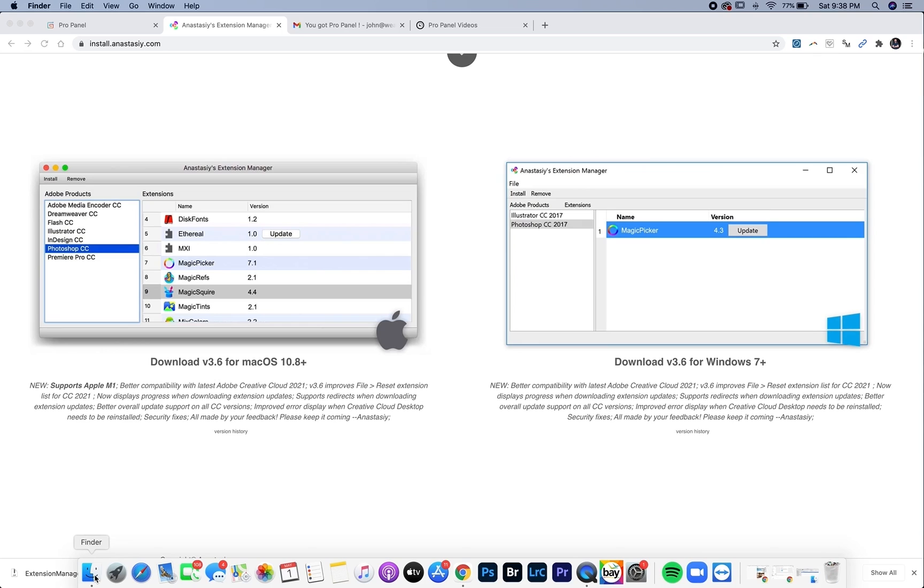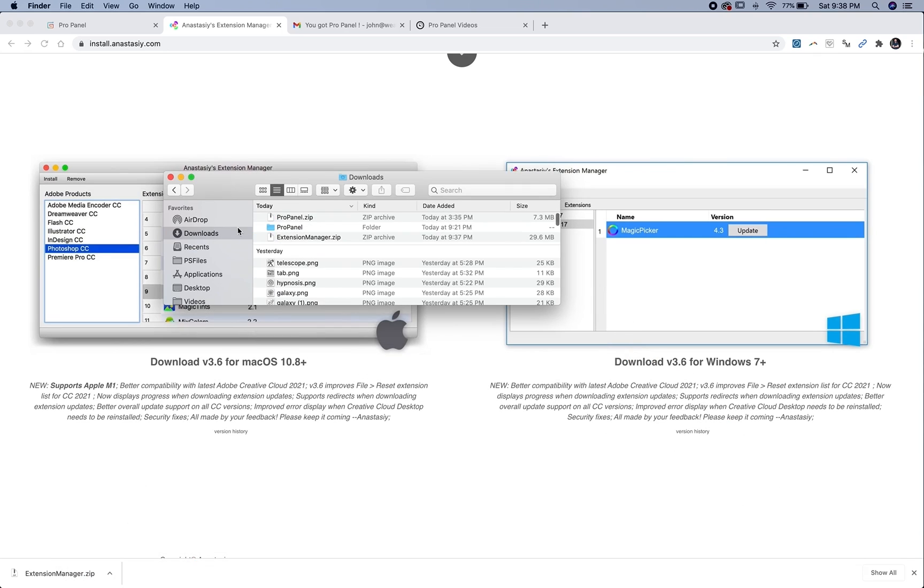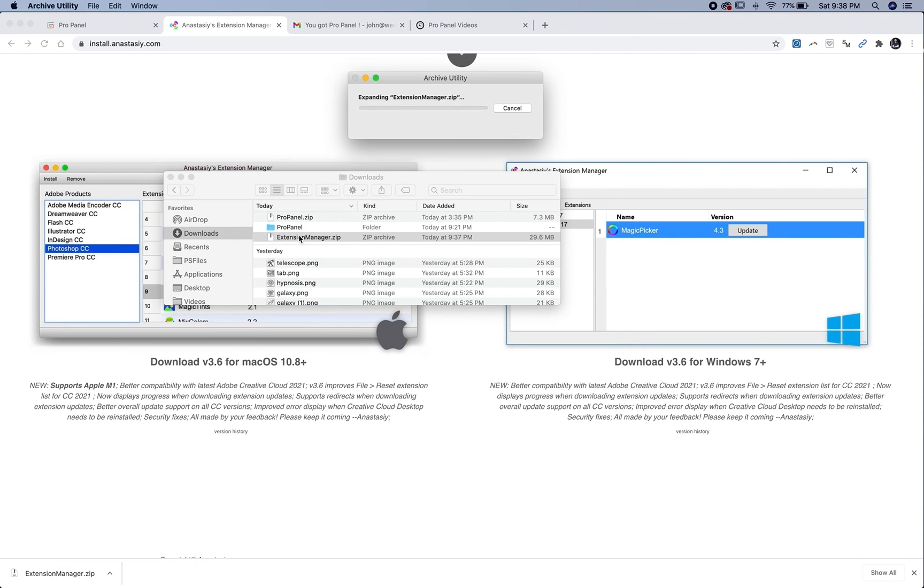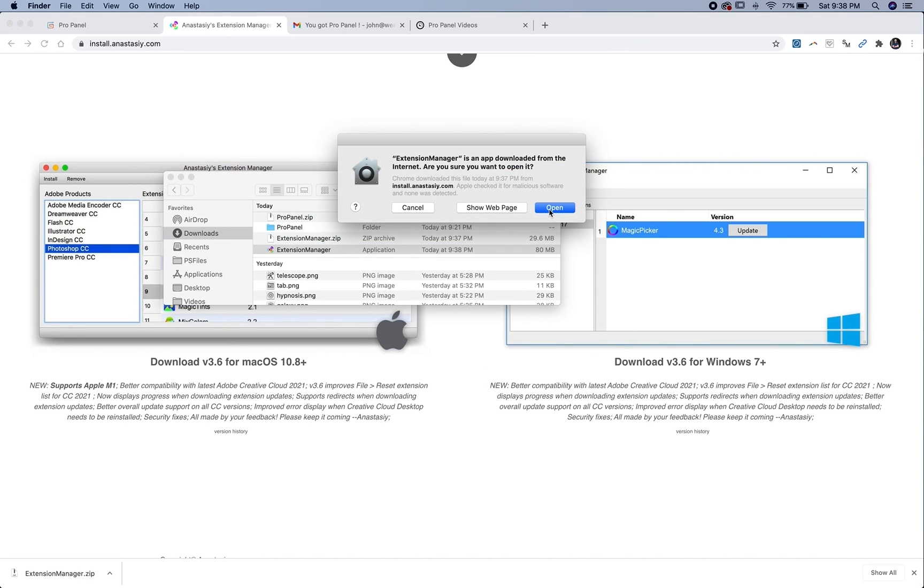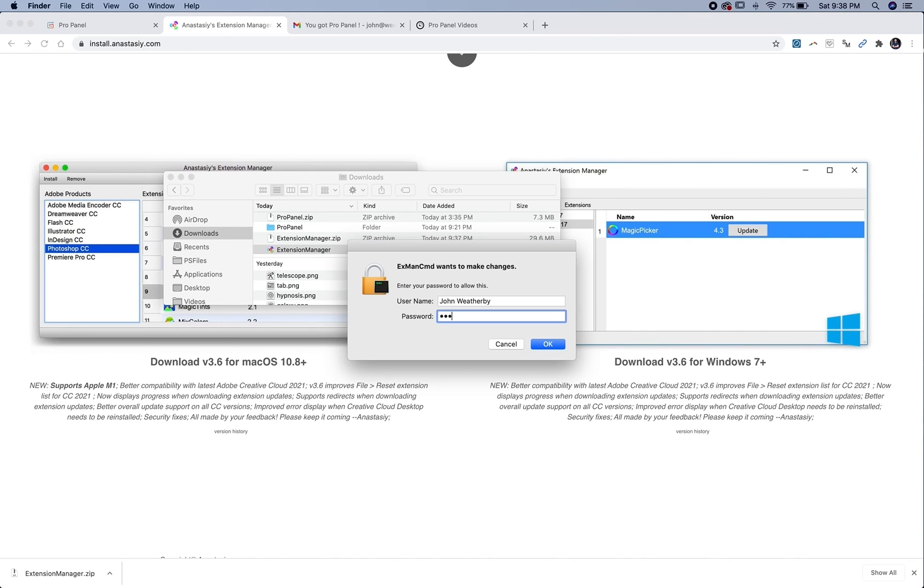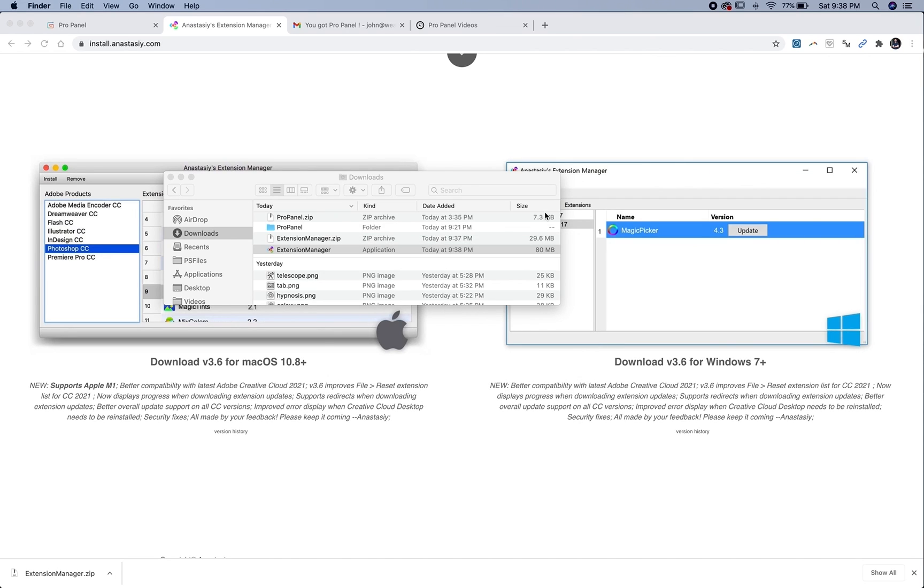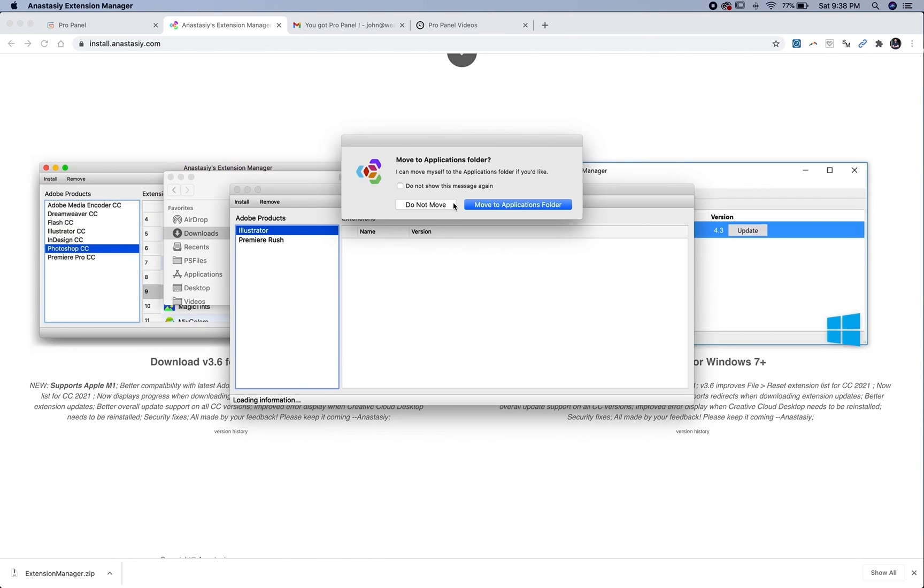And then once that's downloaded, locate that in your downloads, double click on the ZXP file, and double click on the actual application, and it may prompt you to put in your password. And this is just asking if you want to move it to the applications folder, yes.